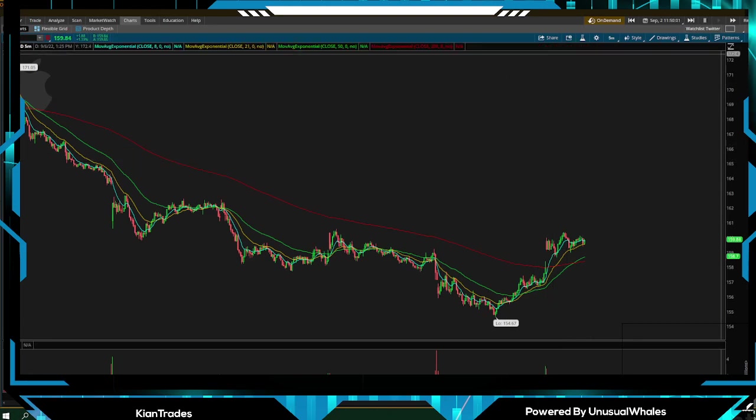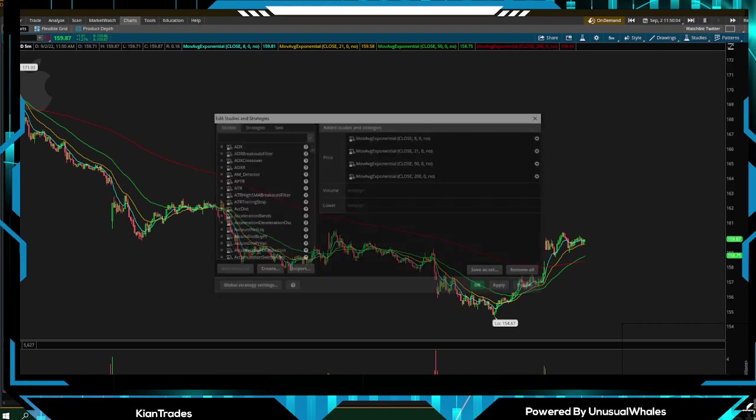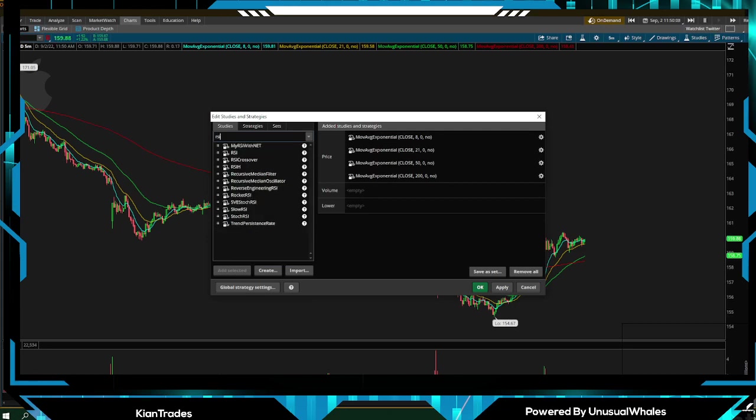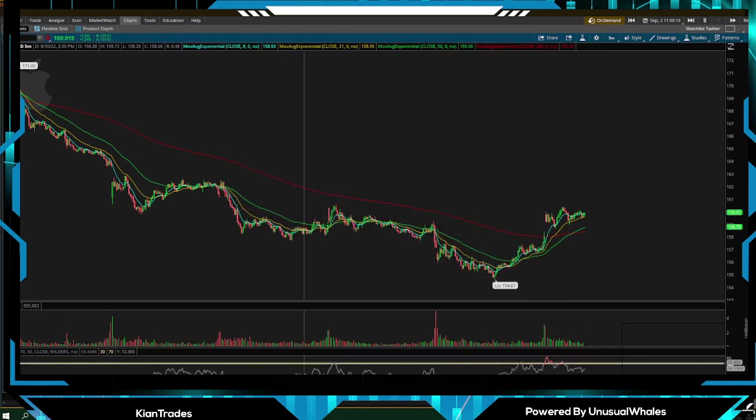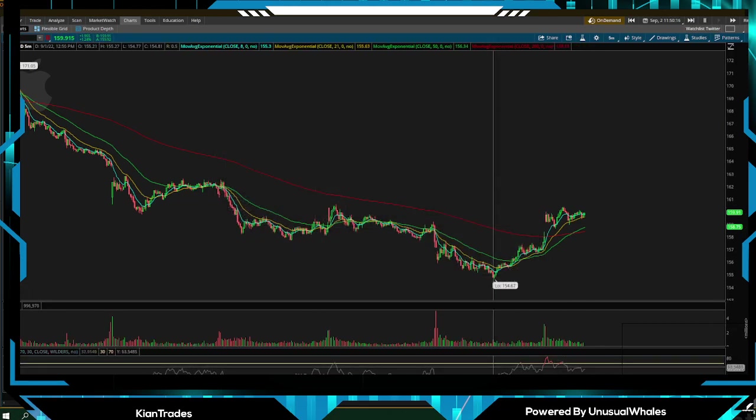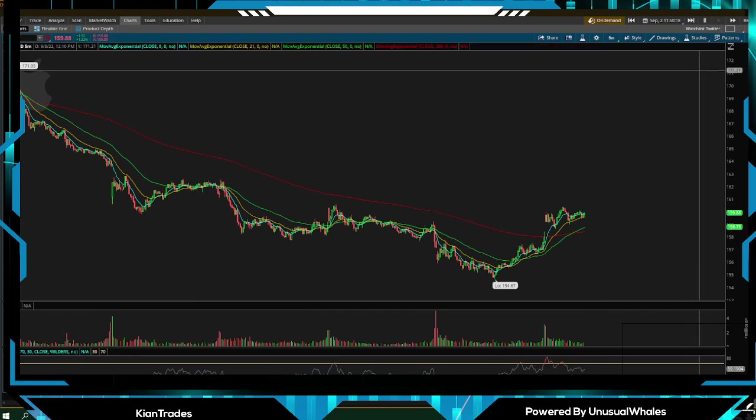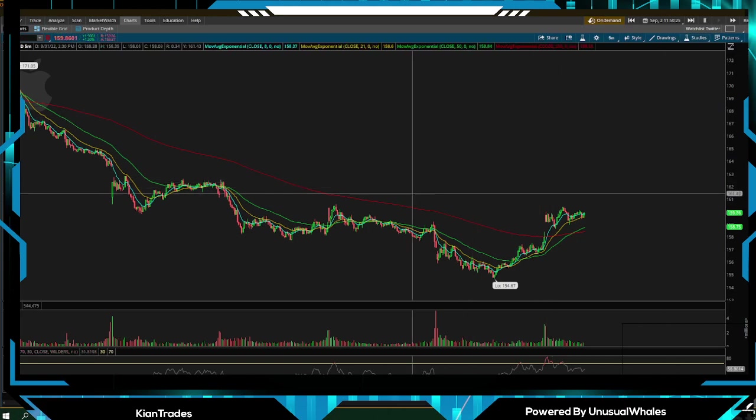We're going to click Studies right here. We're going to do Edit Studies, and let's say we want RSI. We're just going to type in RSI, add selected, apply. The RSI will pop up down here. So again, for studies, you just click Studies. You can search whatever study that you would like to have.